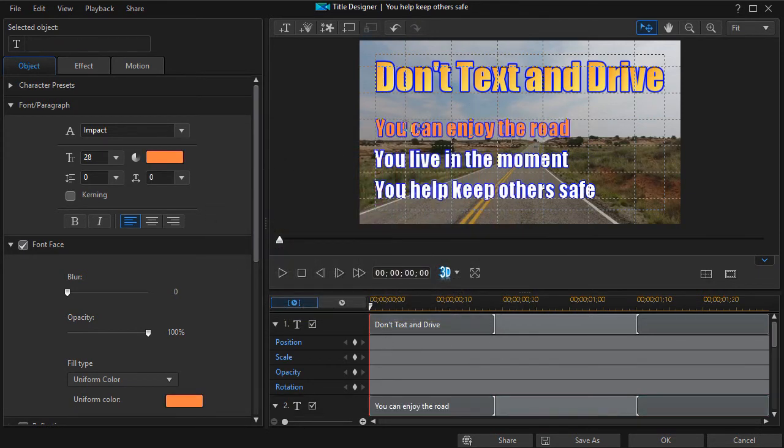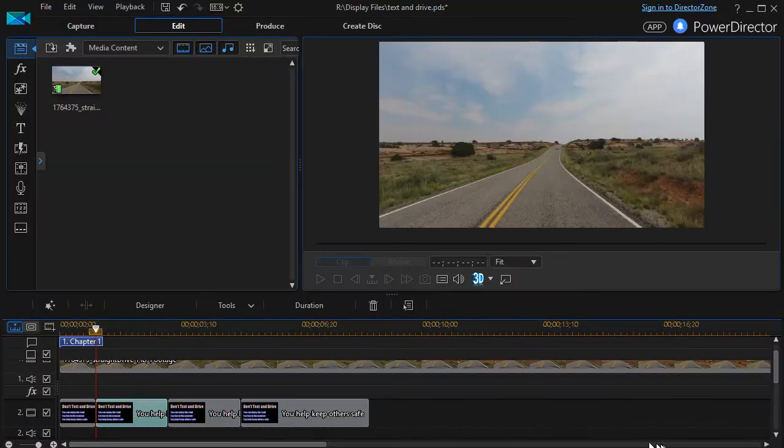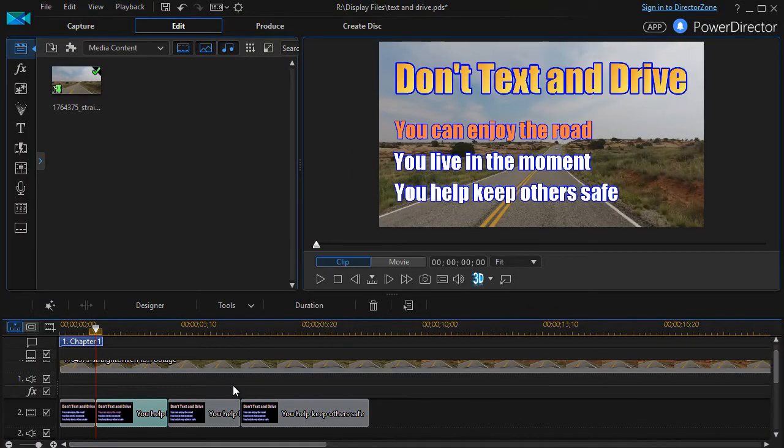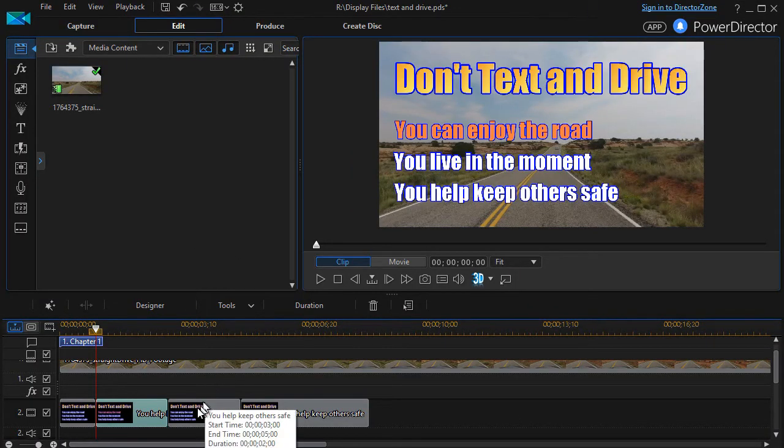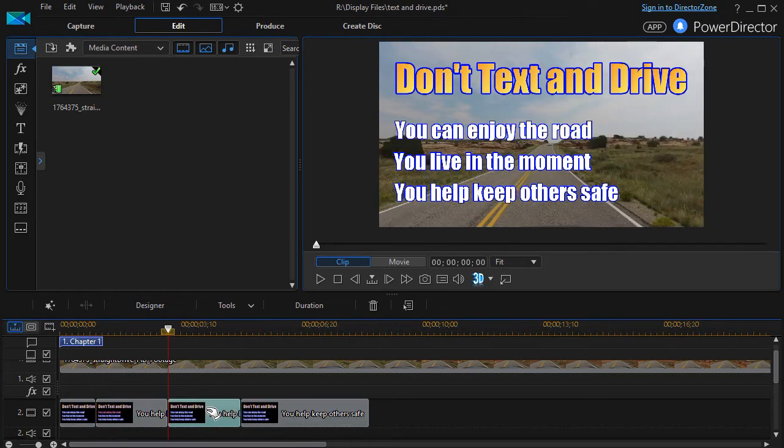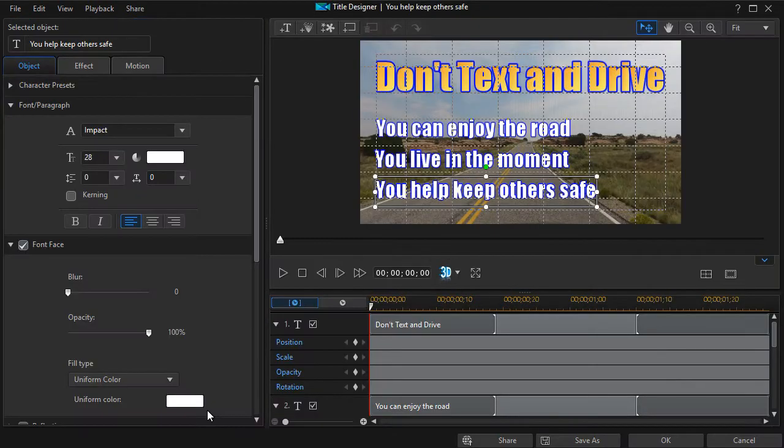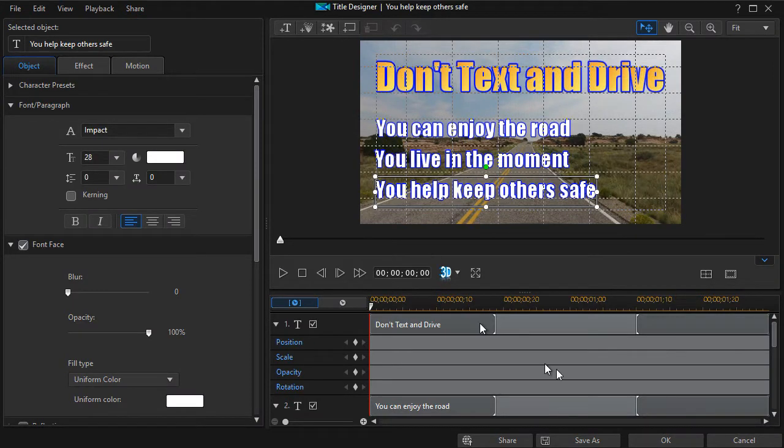And now I've got you can enjoy the road. I'll save that. And then I'll go to the next one. Double click on it. And on this case, I want to take the second item about living in the moment.